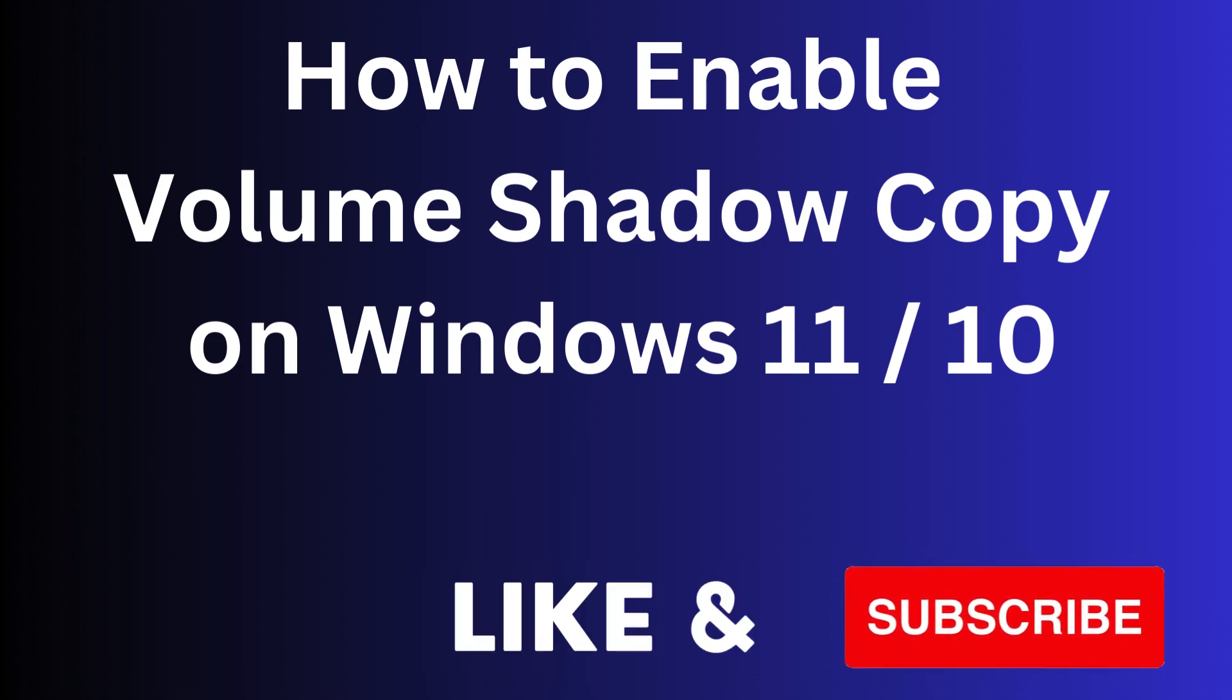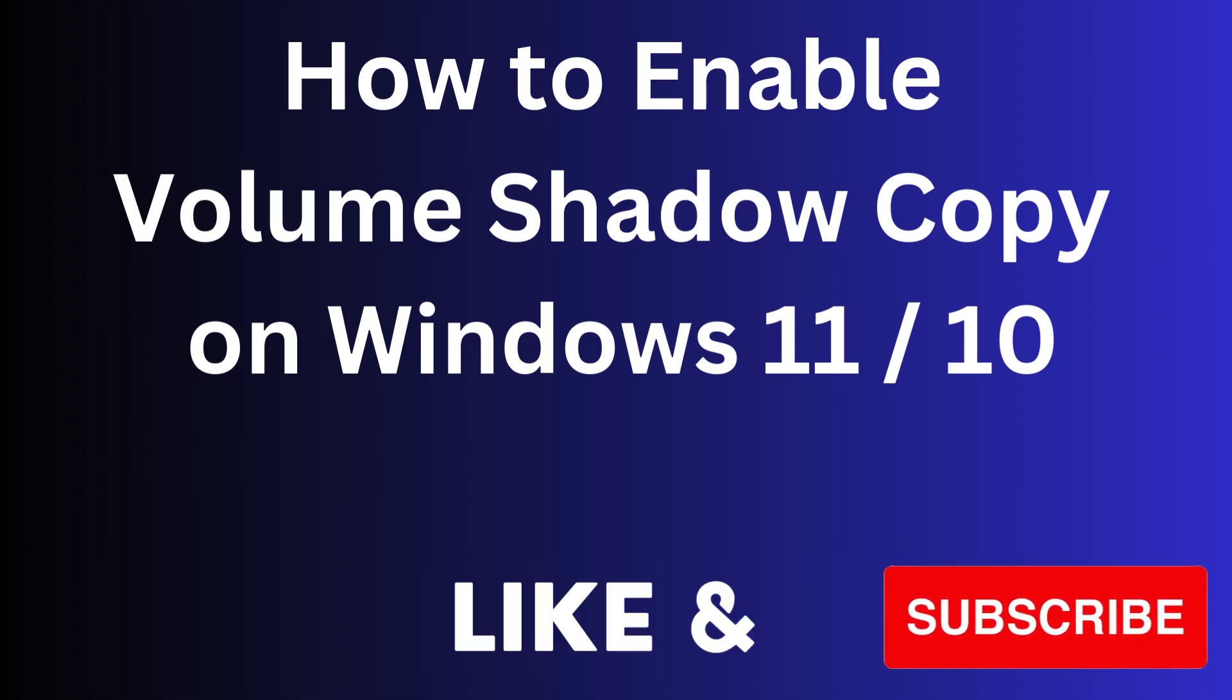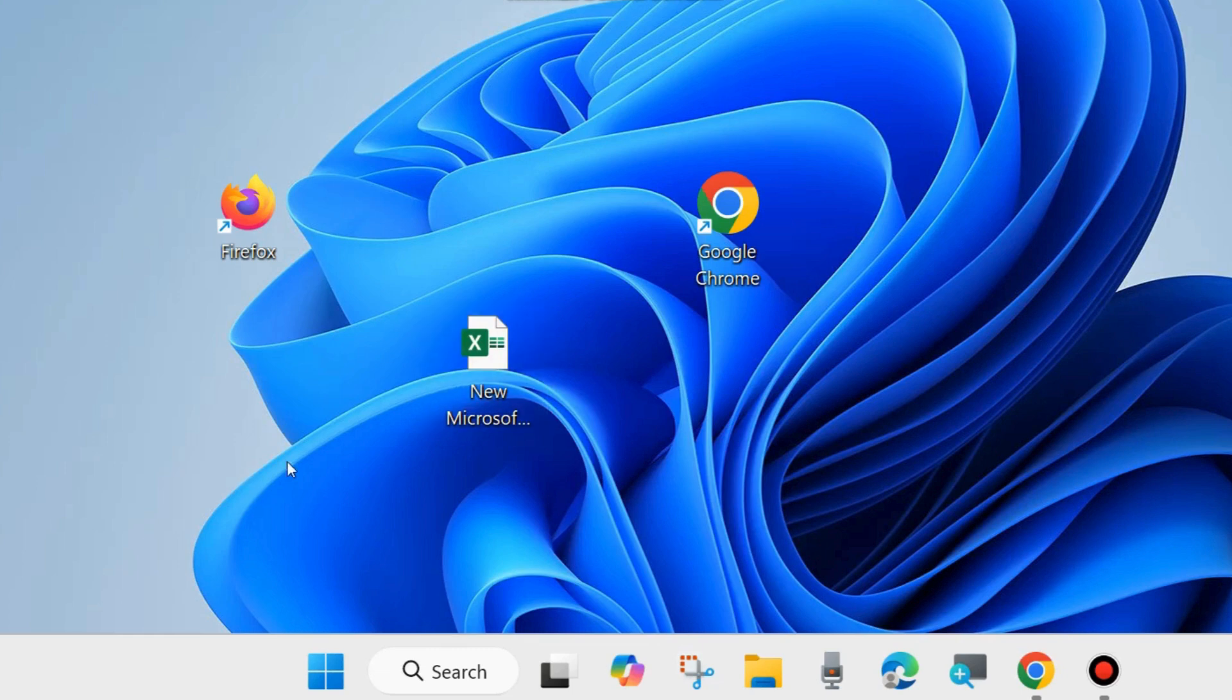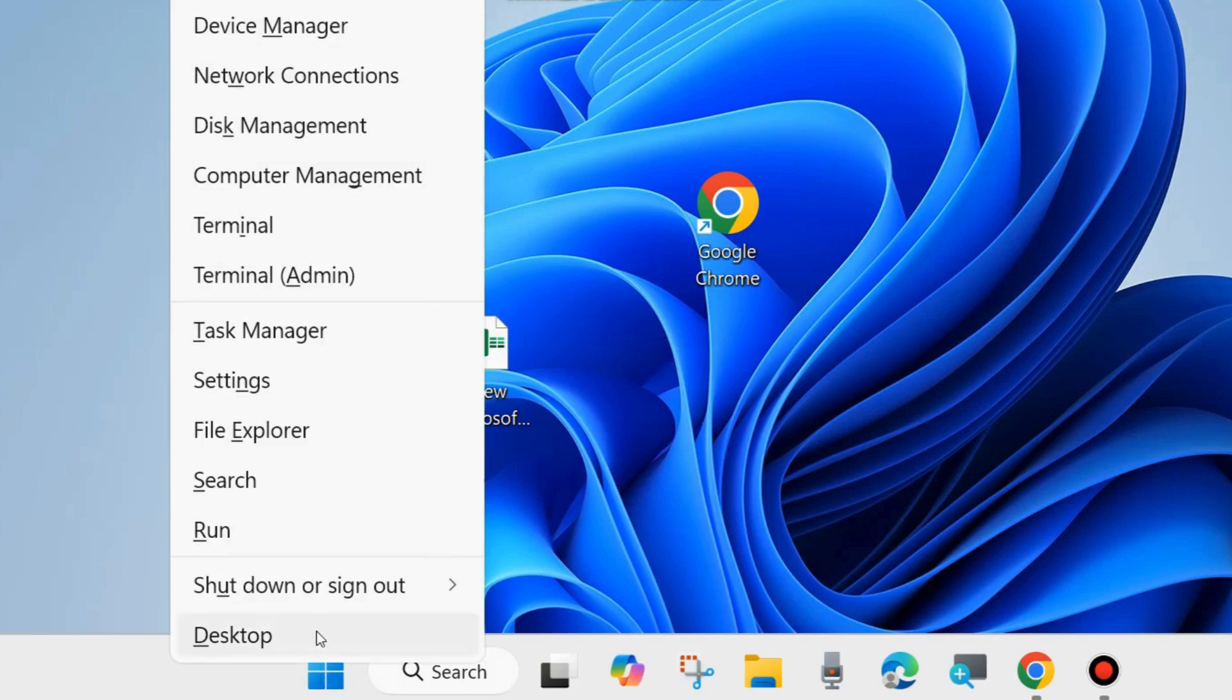In this video we will see how to enable or disable volume shadow copy on Windows 11 and Windows 10. To enable, turn on or off, start or stop volume shadow copy, right click on the start button.